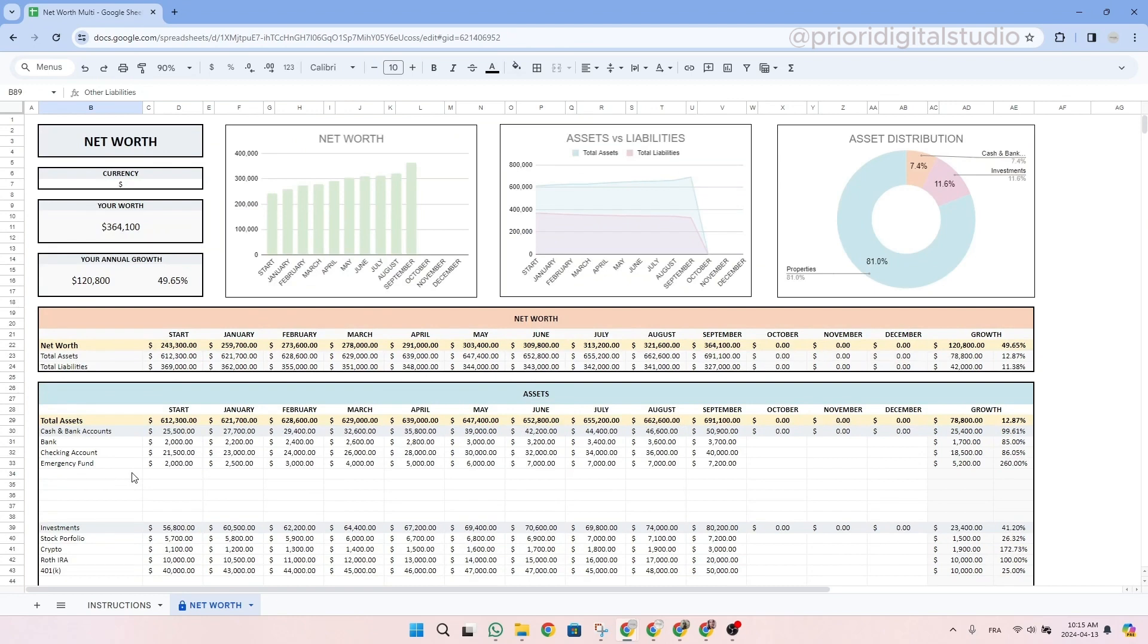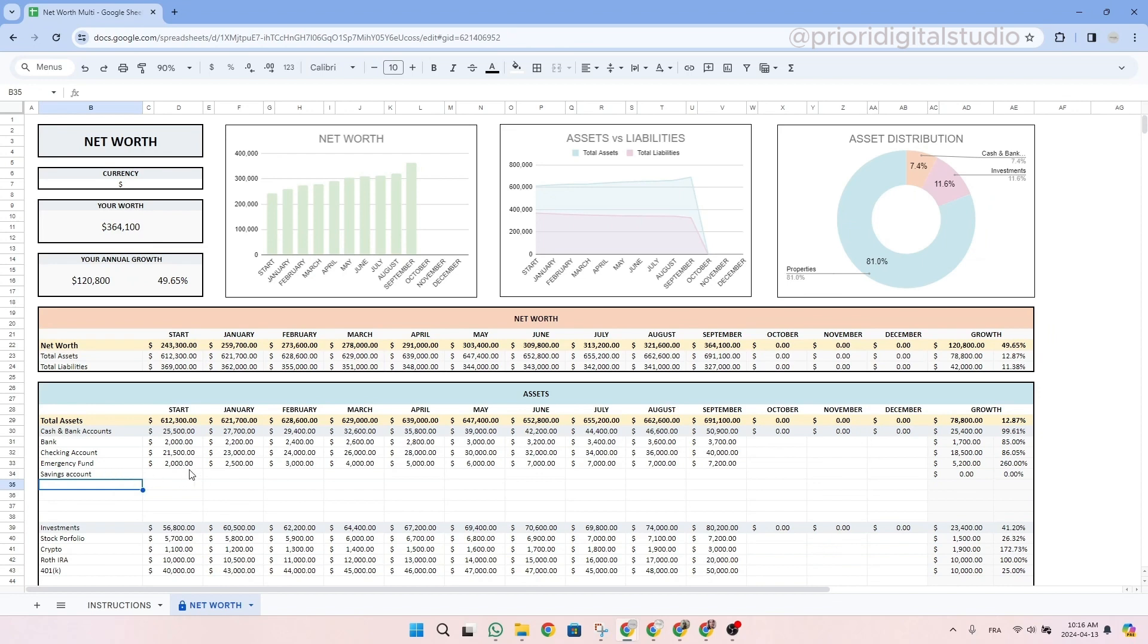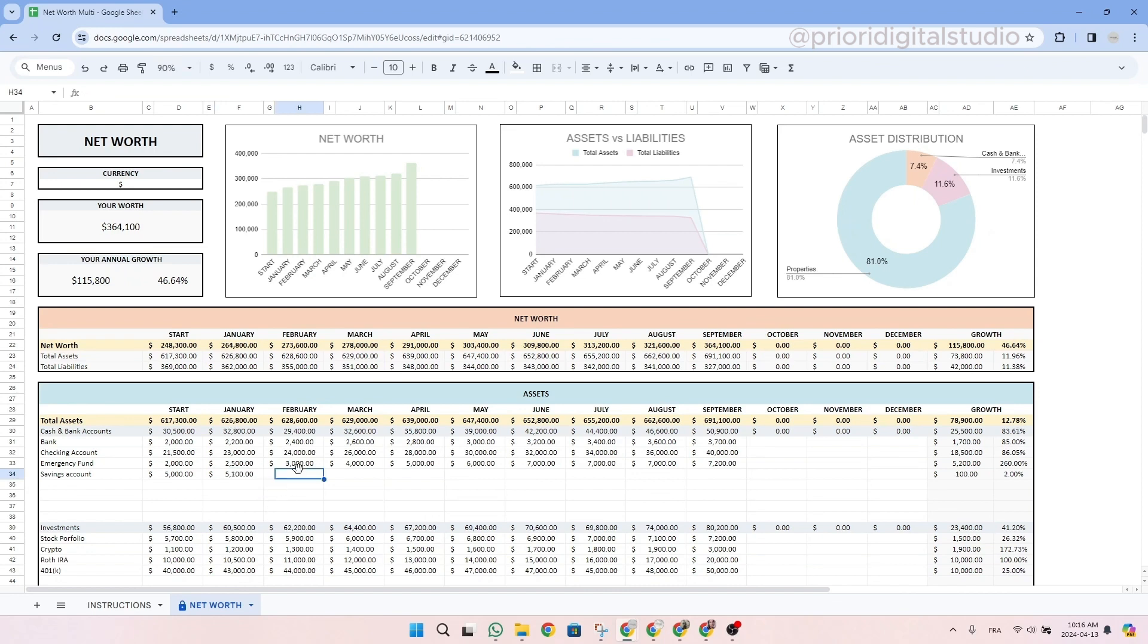So now let's take an example and enter something into the asset table. Simply write down savings account. So simply type in the information and then let's write the starting balance. Let's say we have $5,000. And then for each month, you simply enter the amount you have into your savings account. So let's say it increases by $100 per month. So then we will have $5,100, $5,200, $5,300. And then you see the drill. So let me enter the information.